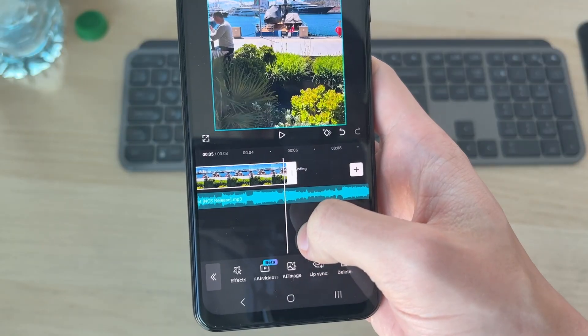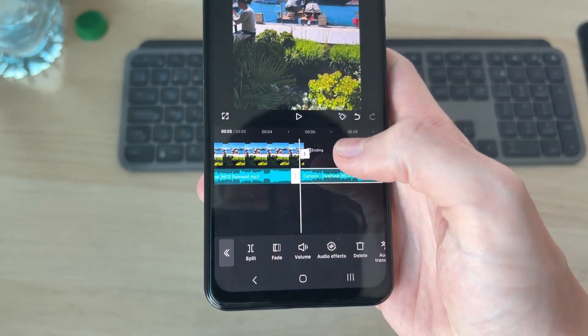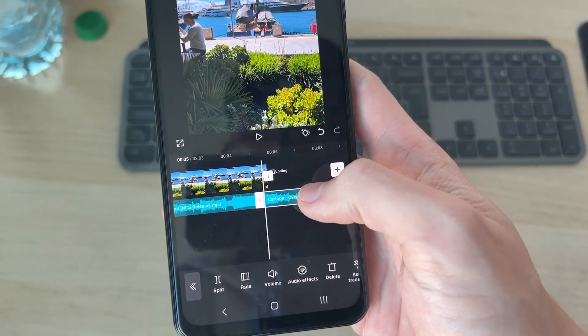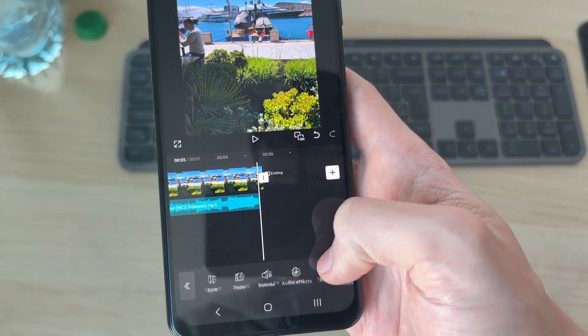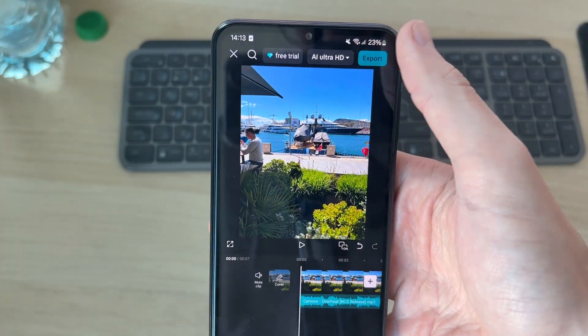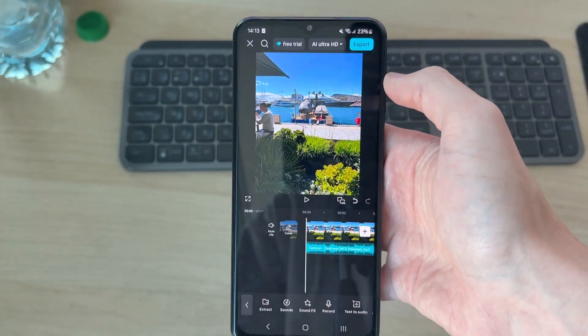When you want the music to end, tap on that track and press split, then select it and press delete. When you're finished, press export in the top right.